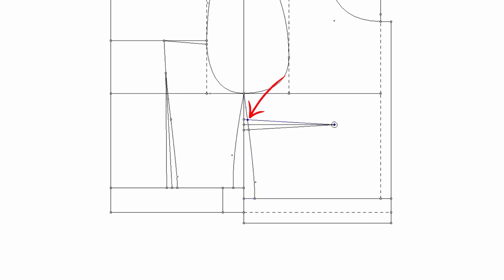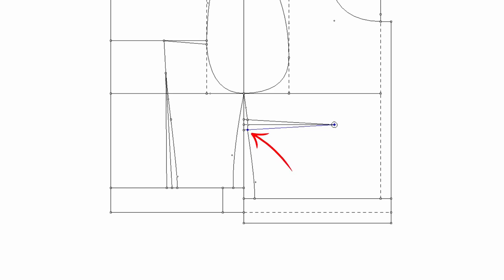This upper dart leg is longer than the other, right? So lengthen the shorter one so they are the same.